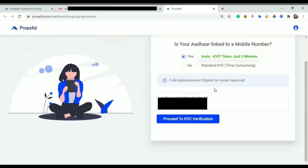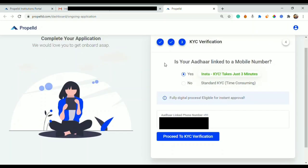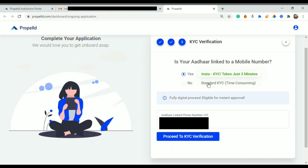Press the OK button. In this particular video we will talk about customers whose mobile number is linked with their Aadhaar card, which is called Insta KYC. It takes just three minutes to complete it, while standard KYC where you would need to upload your Aadhaar card and other documents through scanning or clicking a picture, that will be called standard KYC which is time-consuming.